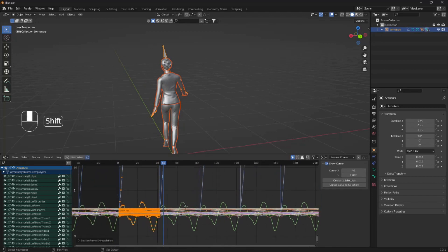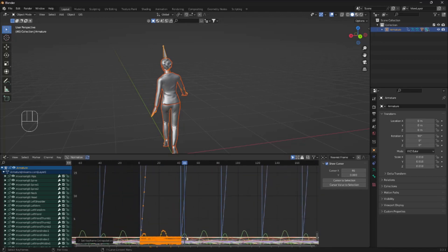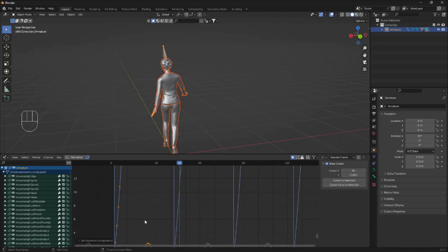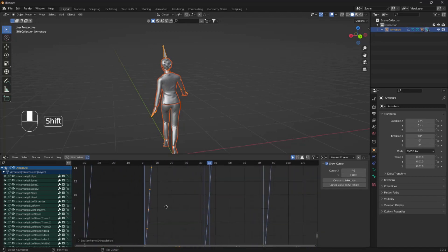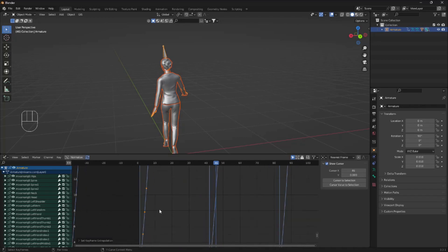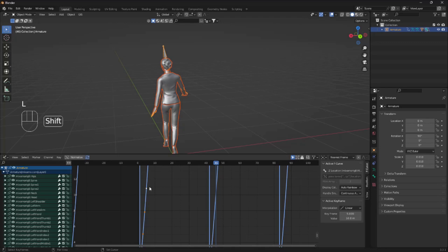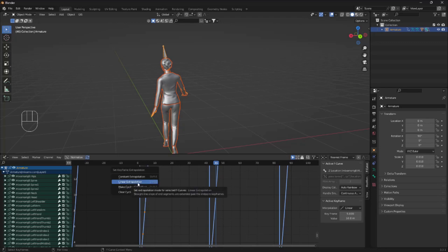And here, we want to zoom a little bit in on these small dots here. I'm gonna click on one of these and then click L and then click Shift E again. And click on Linear Extrapolation.